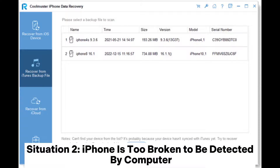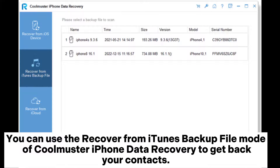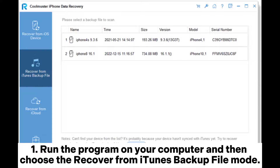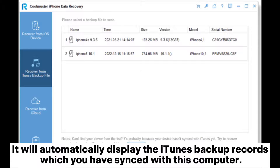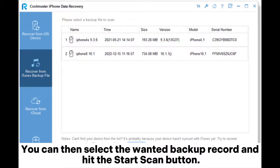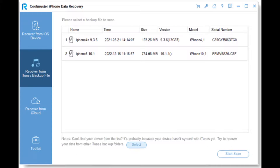Situation 2: iPhone is too broken to be detected by computer. You can use the Recover from iTunes Backup File mode of Coolmuster iPhone Data Recovery to get back your contacts. This method doesn't require you to connect iPhone to PC. Run the program on your computer and then choose the Recover from iTunes Backup File mode. It will automatically display the iTunes backup records which you have synced with this computer.